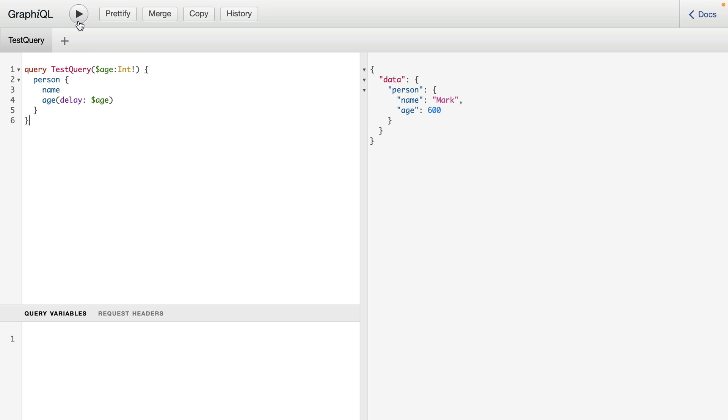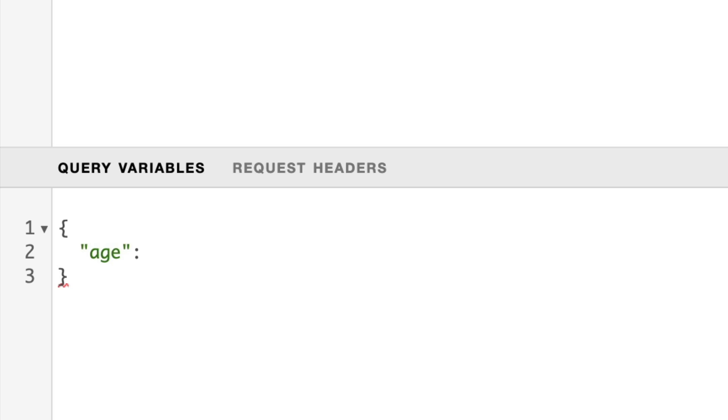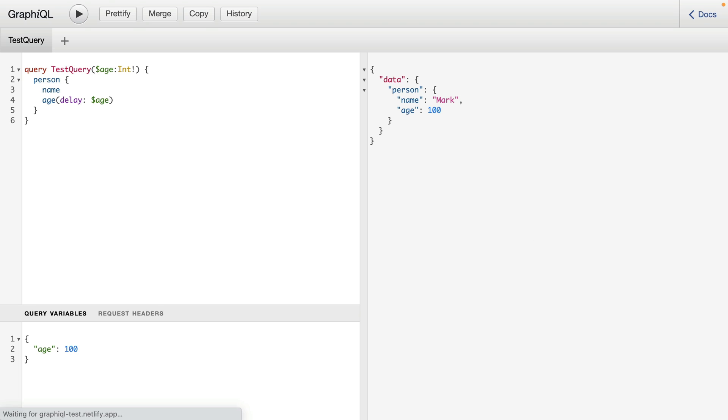If we now run this, this will no longer work because we haven't provided any variables. And further on down, we'll add a delay for our age field as 100. And if we run this, we'll see that this takes an extra 100 milliseconds.